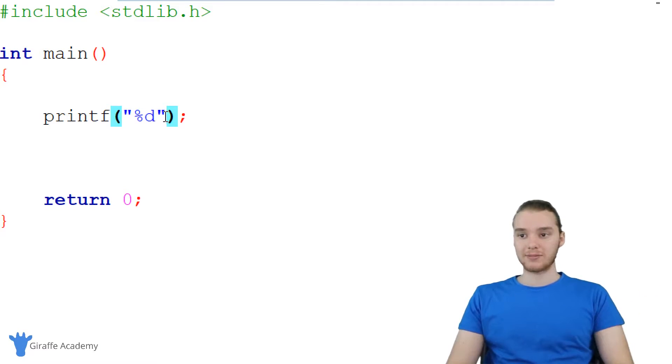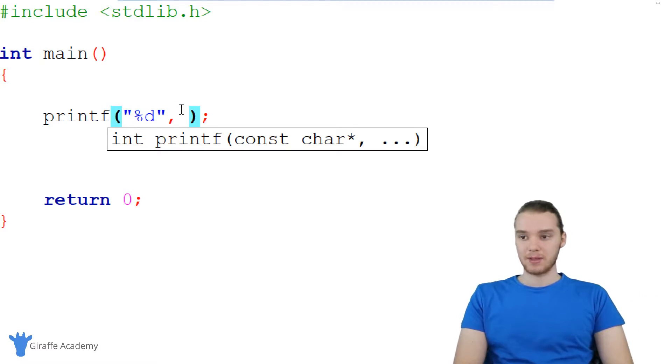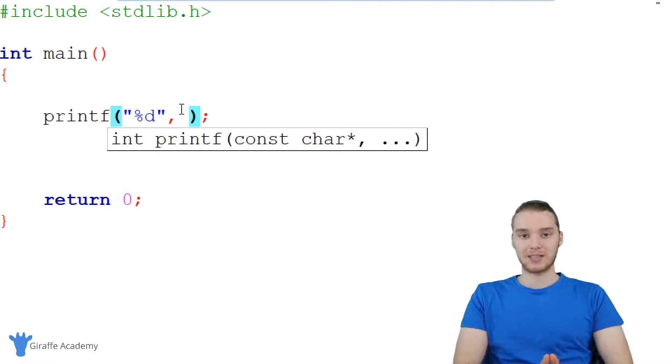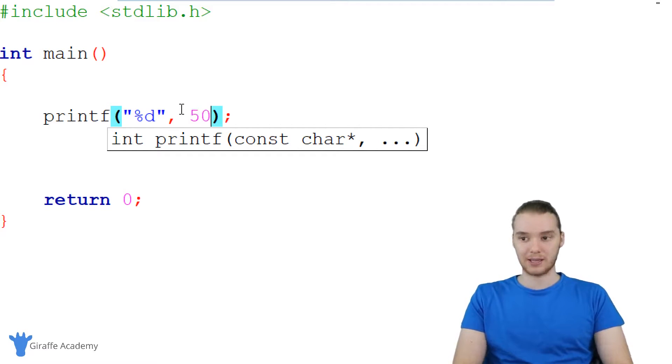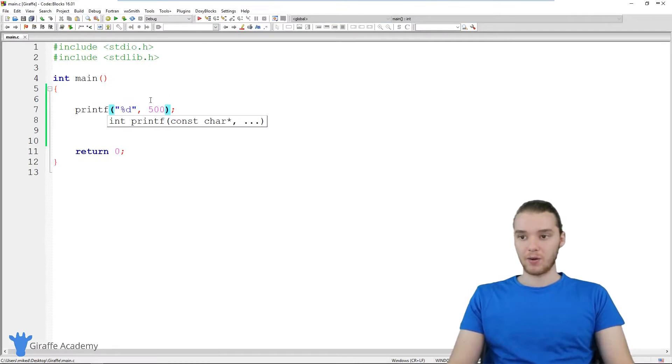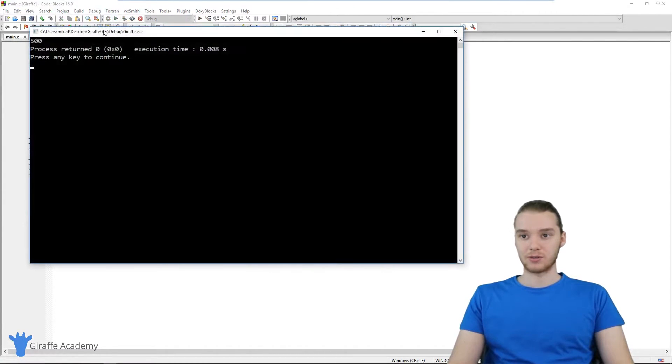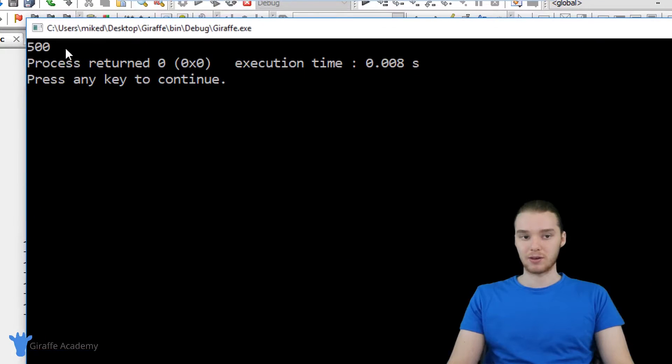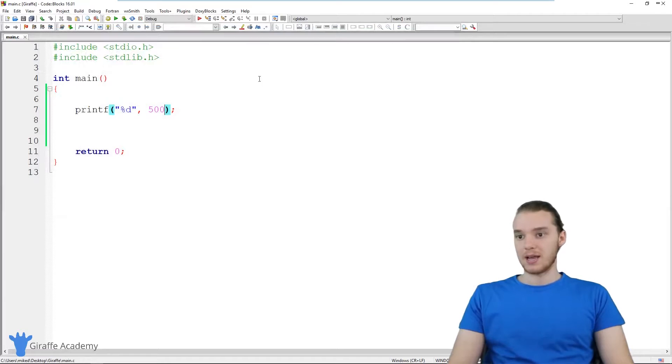So all I have to do now is I can make a comma. And over here I can specify the integer that I want to print out. So I could say like 500. And now this is going to print out 500 to the screen. So you can see over here we're getting 500.